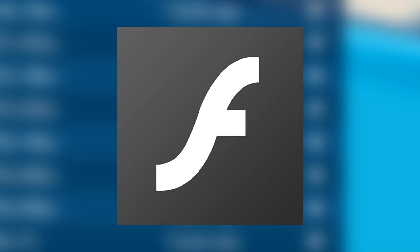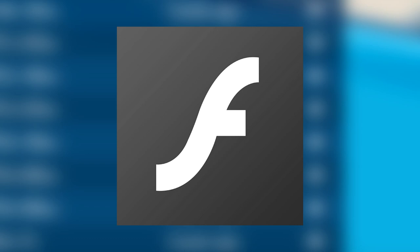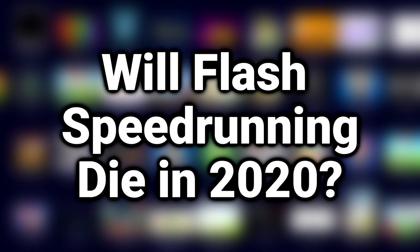So, once Flash is shut down in 2020, will every other Flash game on speedrun.com meet the same fate? In today's video, we are going to answer that question.